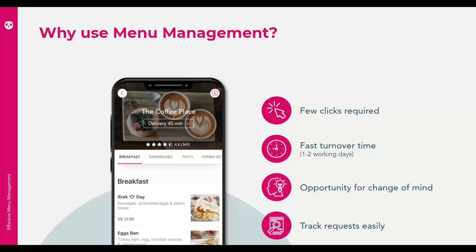Rest assured our menu management tool is straightforward and easy to use. It only requires a few clicks for small changes, giving you the flexibility to make changes yourself anytime, anywhere. It has a fast turnaround time — all requests are processed within one to two working days. And third, you can easily track the status of your request on the restaurant portal itself and find out if your request has been approved, rejected, or is pending.